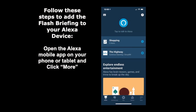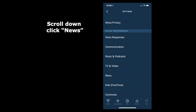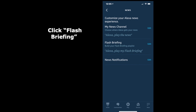Begin by opening your Alexa mobile app on your phone or tablet and click More. Click Settings. Now click News. Now click Flash Briefing.